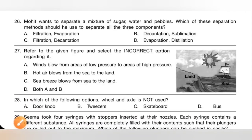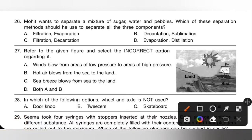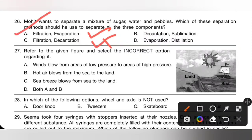Question 26: Mojit wants to separate a mixture of sugar, water and pebbles. Which separation methods should he use to separate all three components? Pebbles can be separated from sugar solution by filtration, so either option A or C is correct. Then sugar can be separated from water by evaporation. Option A is the correct answer.